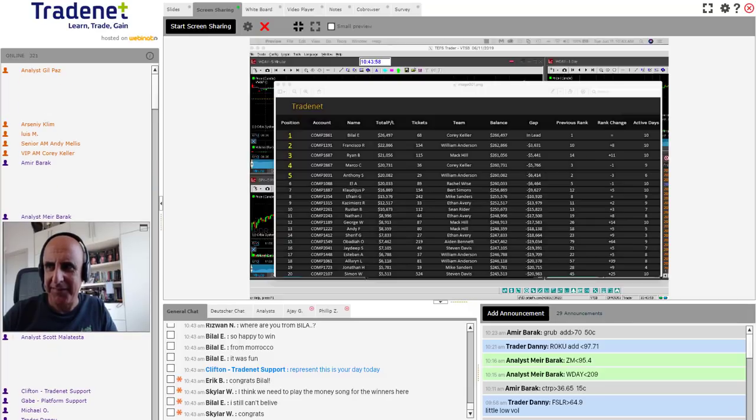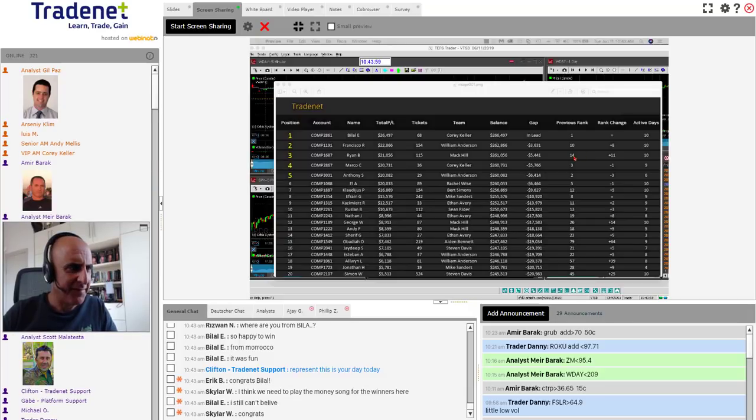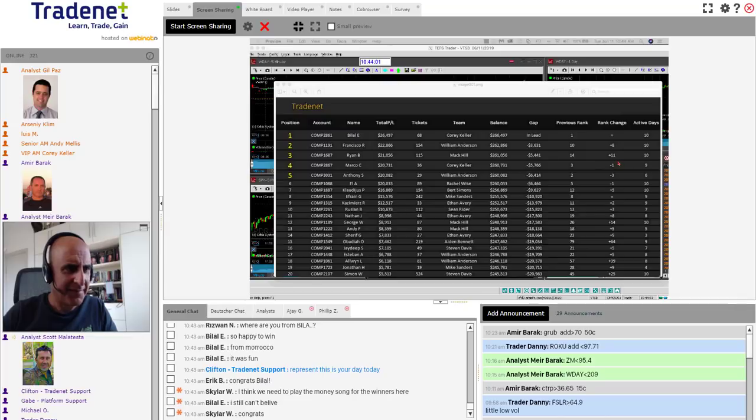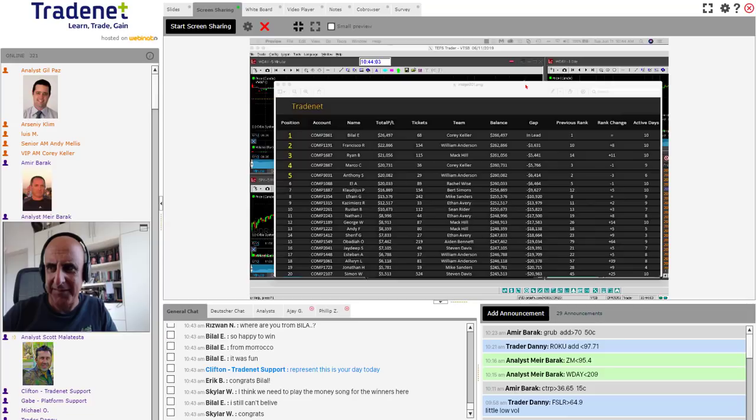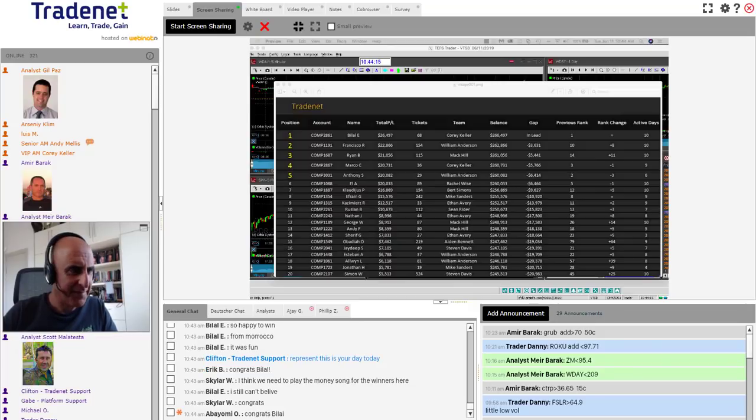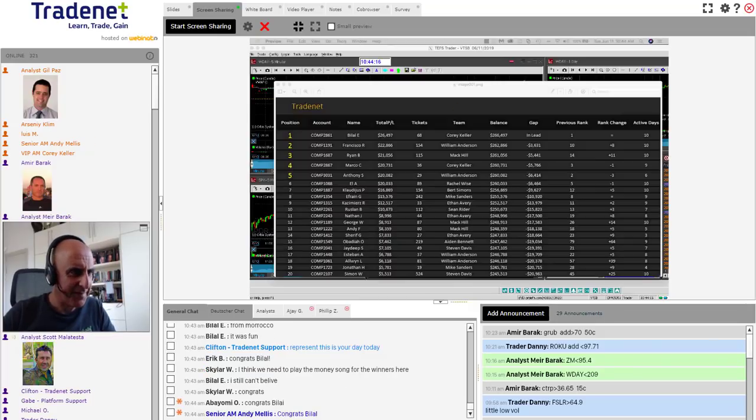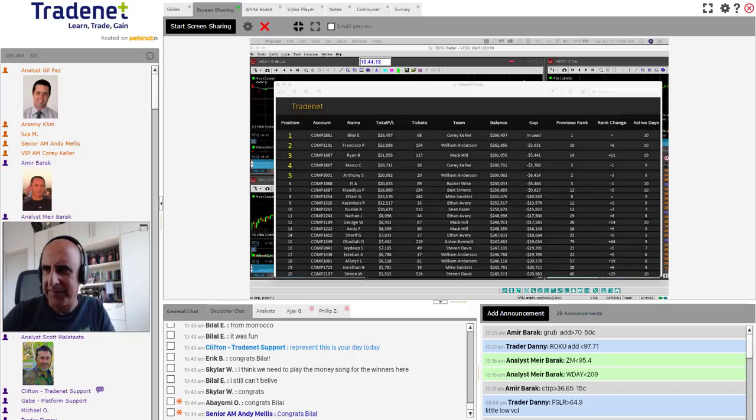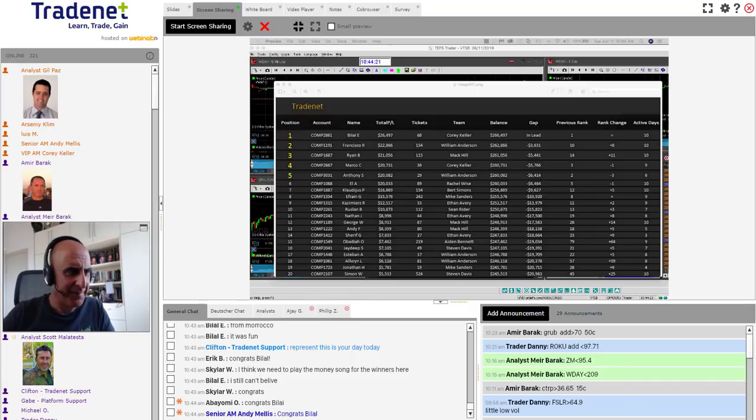Ryan B, previously out of the top 10, you can see right here in 14th position, came up just yesterday, 11 spots just yesterday to take 3rd place. Congratulations to you, Ryan. Great job winning an expert package from TradeNet. Congratulations to Ryan. Great, great job.